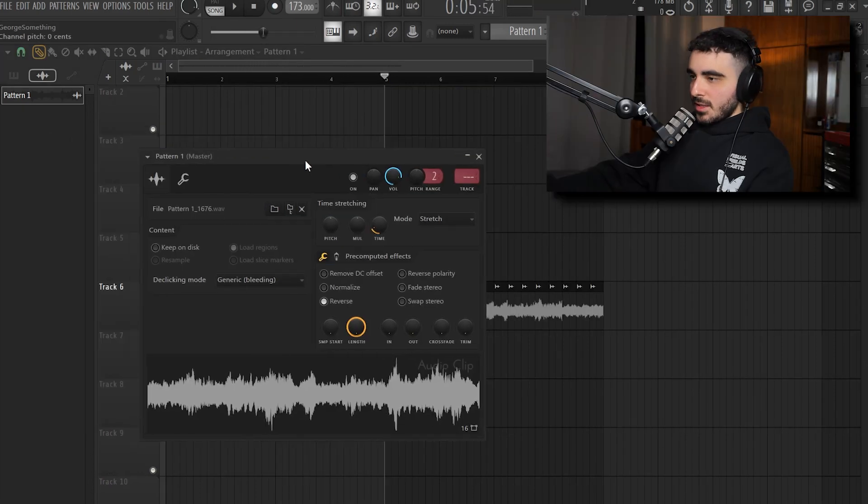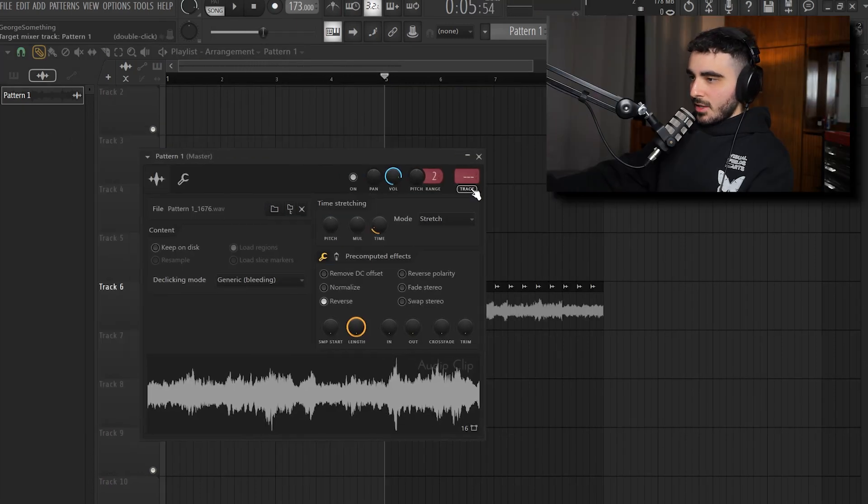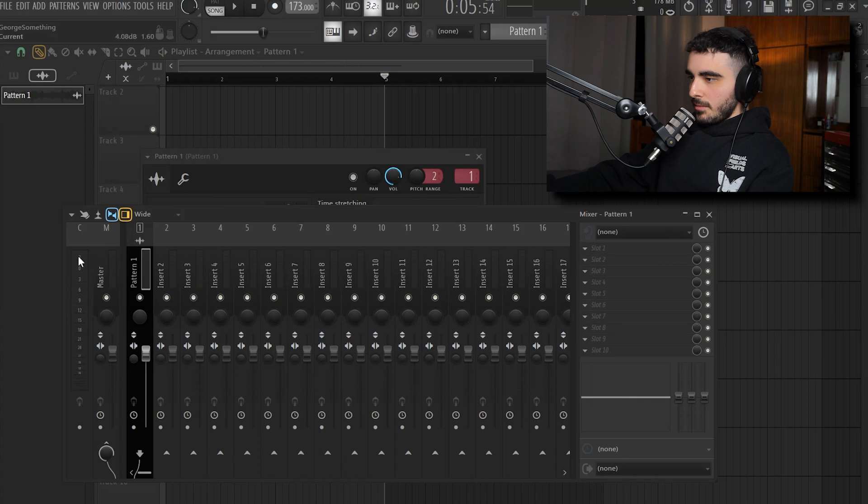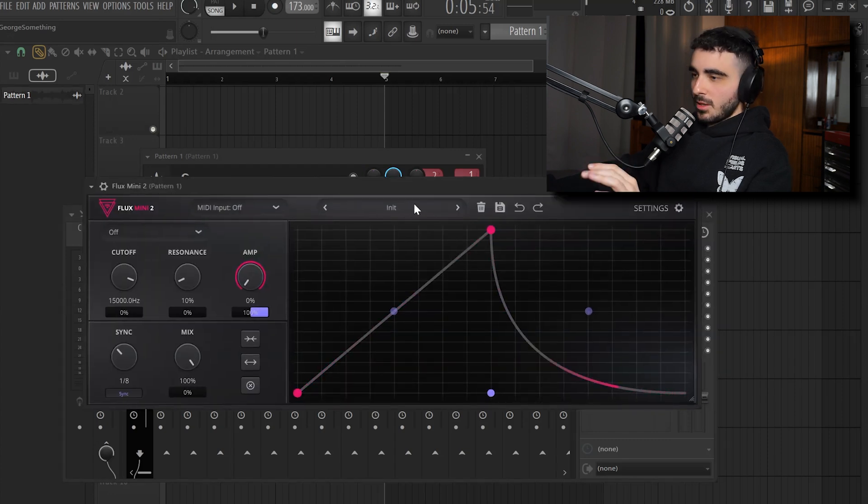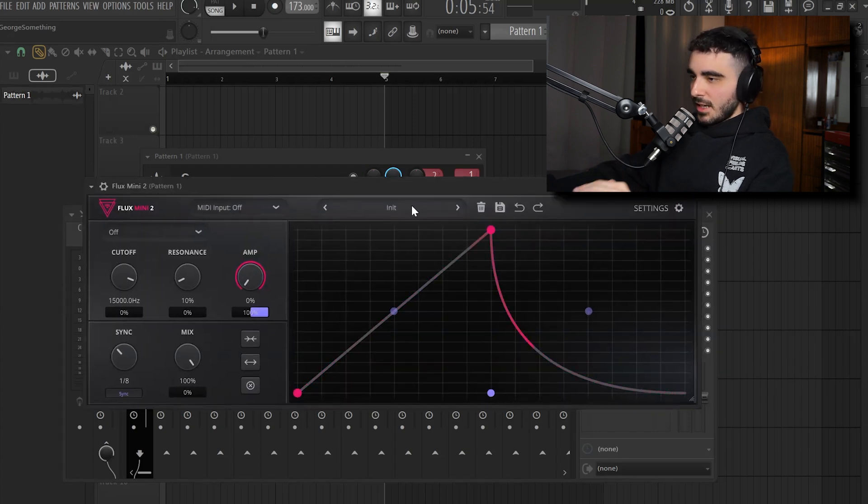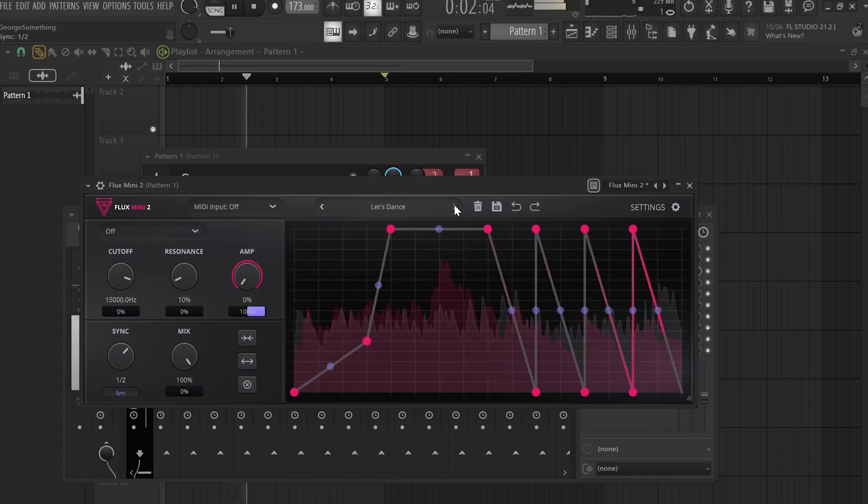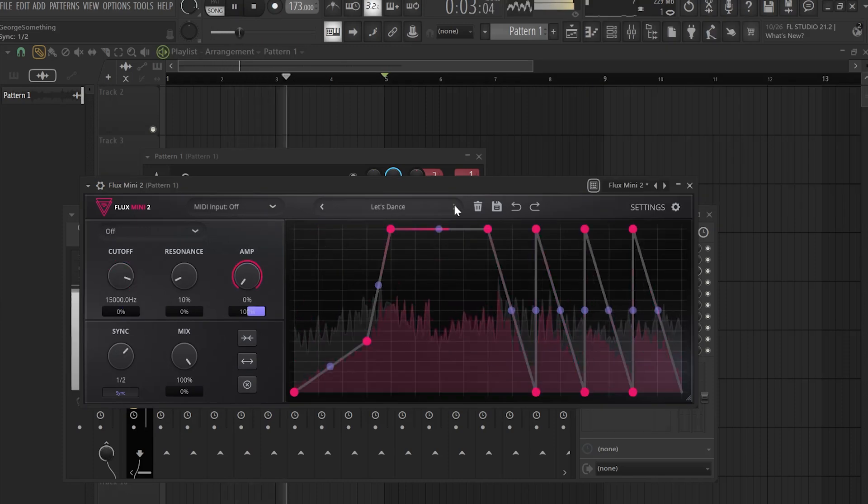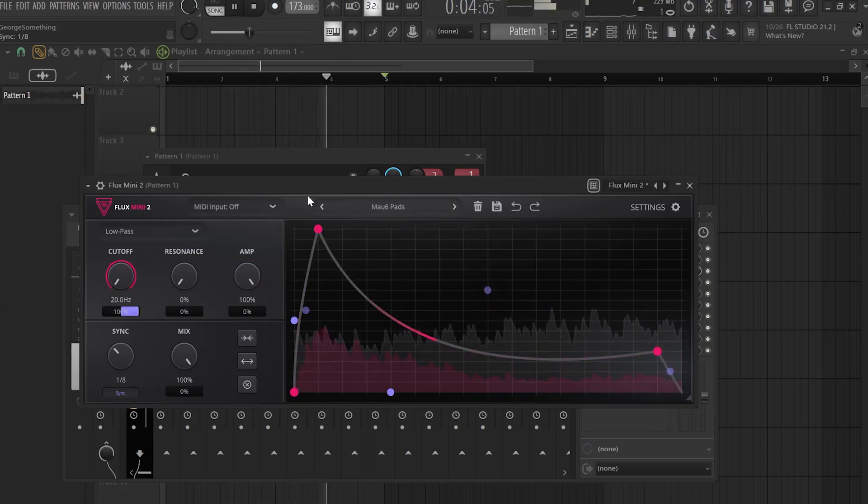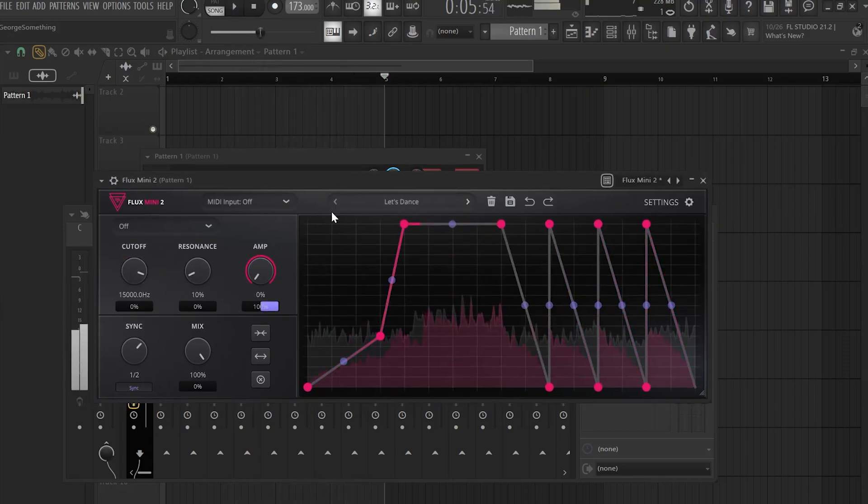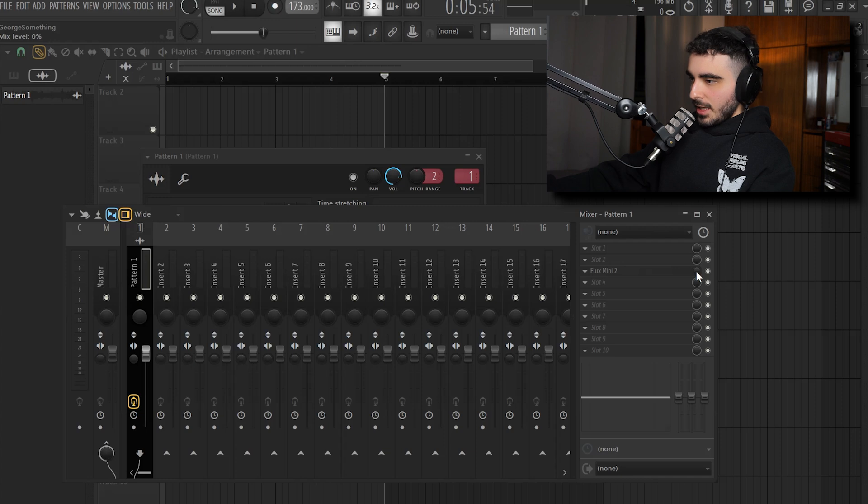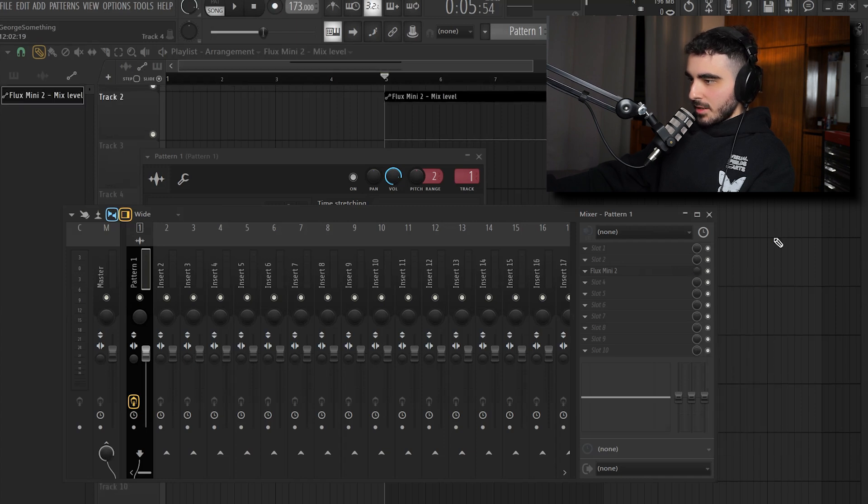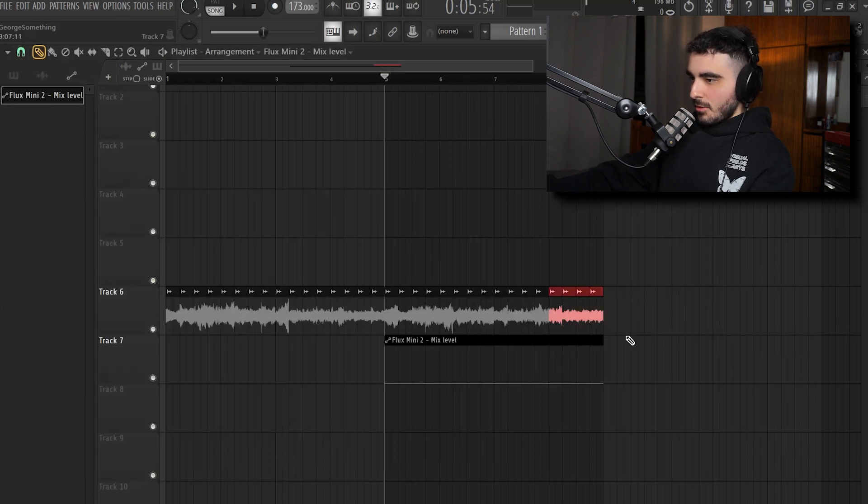So now I'm gonna send that reversed audio to a mixer track. I'm gonna add Flux Mini 2 and first of all I'm gonna pick a nice preset that I like. Now I'm gonna take the mix knob down like this and I'm gonna create an automation clip and I'm gonna enable the effect around here.